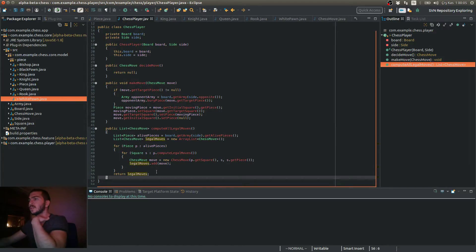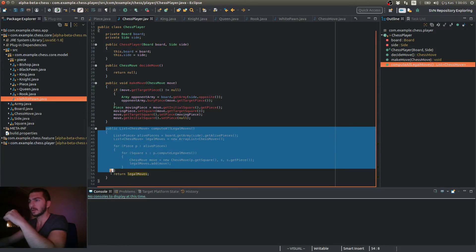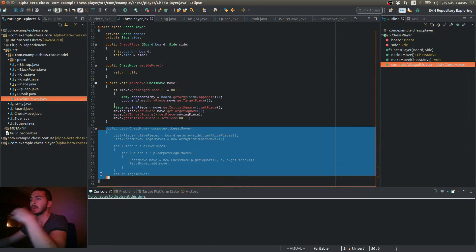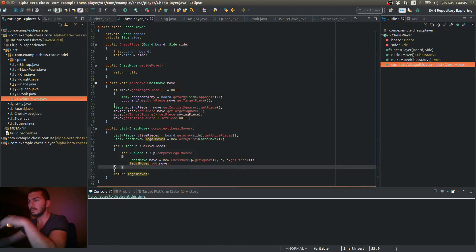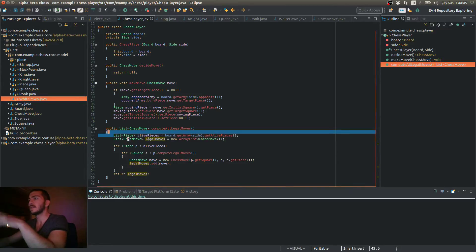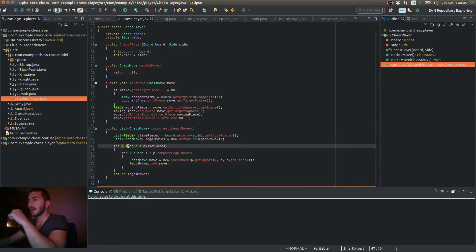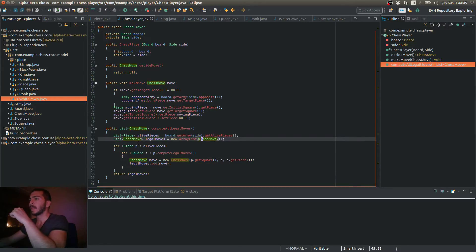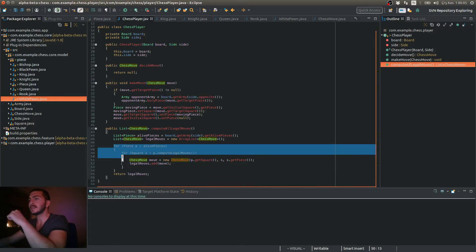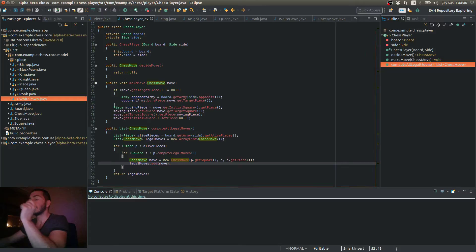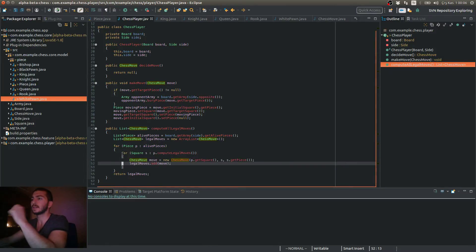So what we just did in this video is we got our ally pieces first. So we're trying to get all the legal moves that the player can make in a specific state. So I got firstly the alive pieces, the pieces that I currently control. And I created a blank list of chess moves. And for each piece I control, I computed the legal moves that that piece can make.